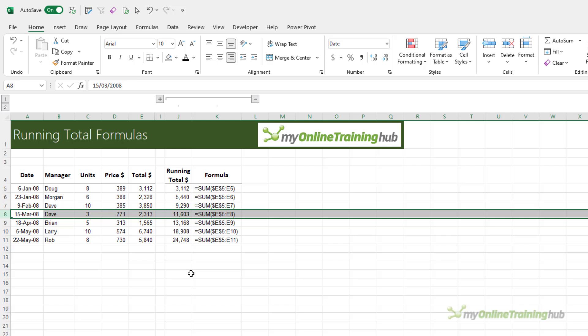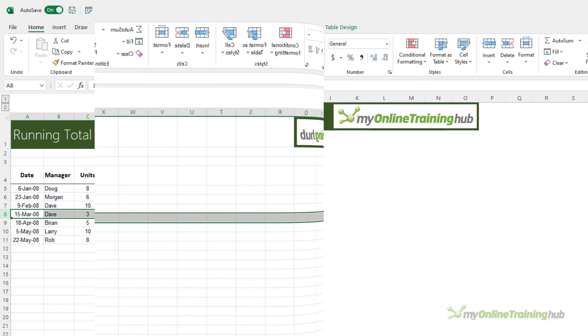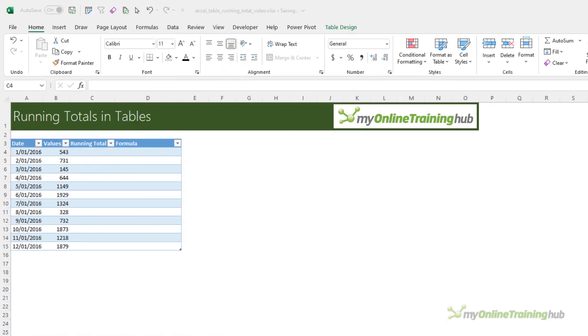Now if your data is in an Excel table you need a different technique, let's take a look. Excel tables expect the formula to be the same in each cell for it to know to automatically copy it down.